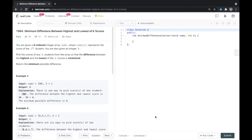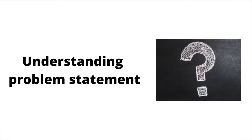Hello everyone. In this video we will solve LeetCode problem number 1984, that is minimum difference between highest and lowest of k scores. Let's read the problem statement first.